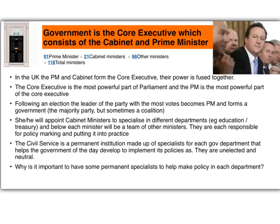In the United Kingdom, the Prime Minister and the cabinet form the core executive, and their power is fused together — there is no separation. The core executive is the most powerful part of Parliament, largely because of its power over legislation and lawmaking. The Prime Minister is the most powerful part of the core executive, setting the agenda, arranging meeting times, and writing the Queen's speech. Following an election, the leader of the party with the most votes becomes Prime Minister — the Queen grants permission to form a government. This is normally someone from the majority party, but in the case of a coalition you might see government membership reflecting that arrangement.